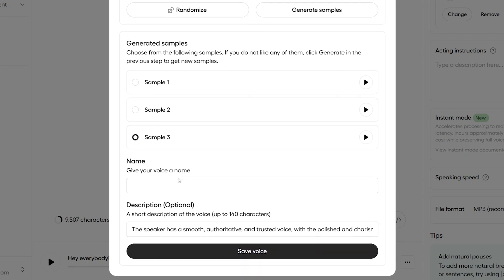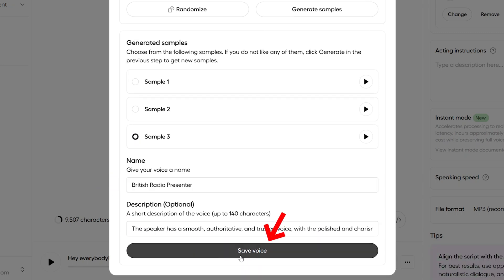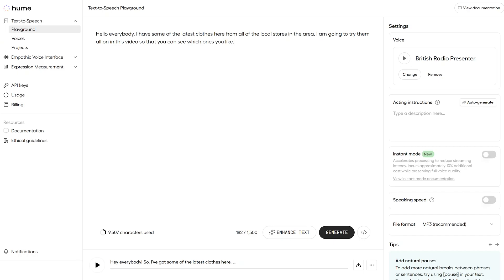And all I have to do to save this custom voice is typing the name for my voice here and press save voice, and I'll be able to use this voice anytime I want in the future. So, let's save that. And we can see that British radio presenter has been selected over here on the top right. So, now you've seen how easy it is to create any voice you can imagine. Let's look at the AI's ability to understand and add emotions automatically.